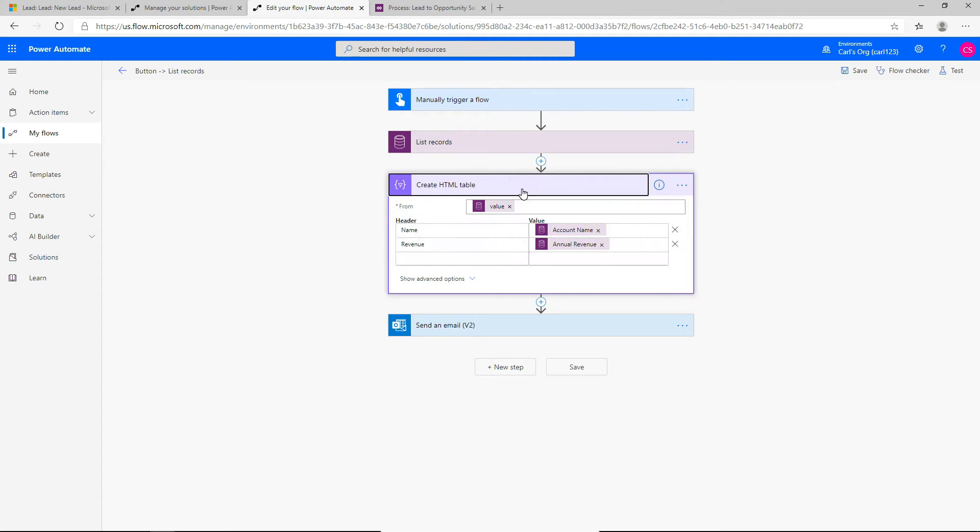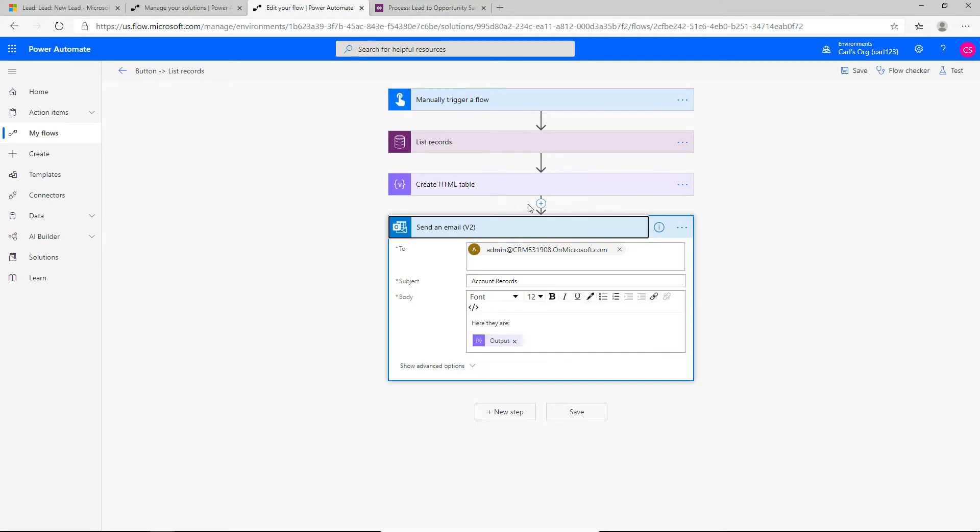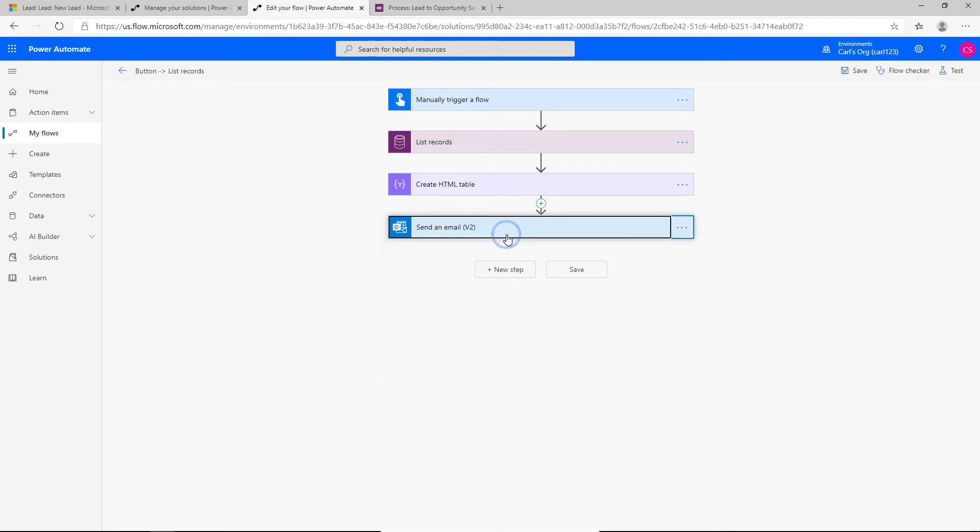And once that's done, we're going to throw those results into a HTML table. And we will display two columns. One is the name and the other one is the revenue that we'll get back from our retrieve query. And then we will send this information in an email to a user. So that's our flow. It's very simple. So let's go ahead and select this flow to be used in our business process.